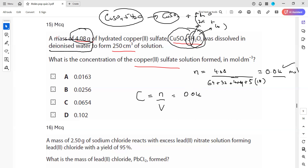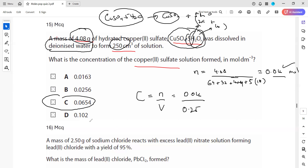Deionized water means distilled water — it does not contain ions, because water can dissociate into H⁺ and OH⁻ ions, but deionized water does not contain H⁺ and OH⁻ ions. We have volume 250 cm³, so divide by 1000 to get 0.25 dm³. So 0.016 divided by 0.25 gives 0.064. Option C will be the right answer, as 0.016 ÷ 0.25 matches option C.